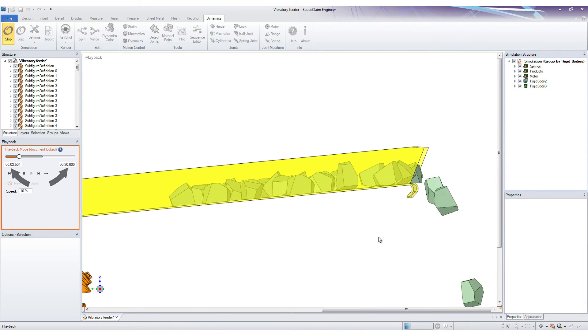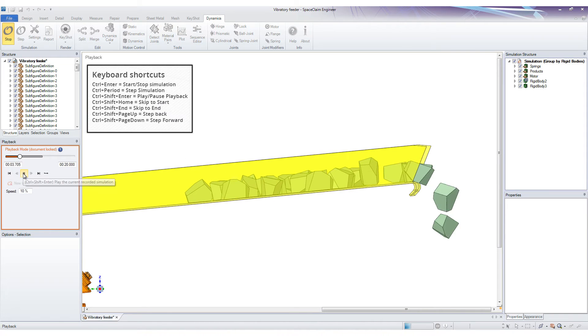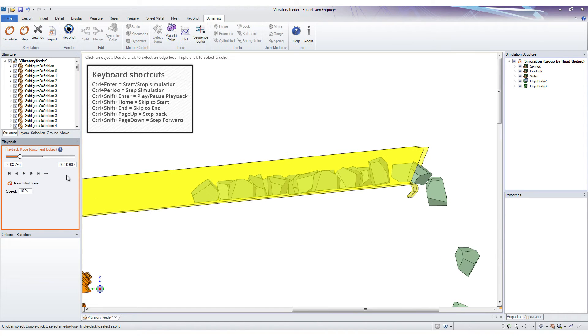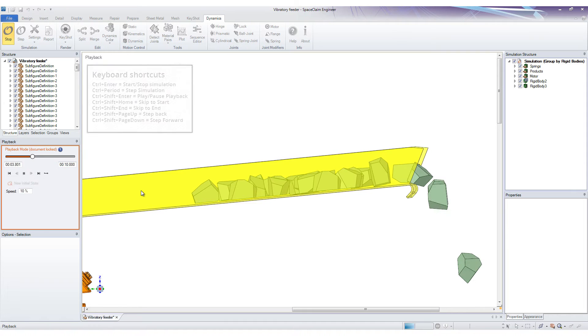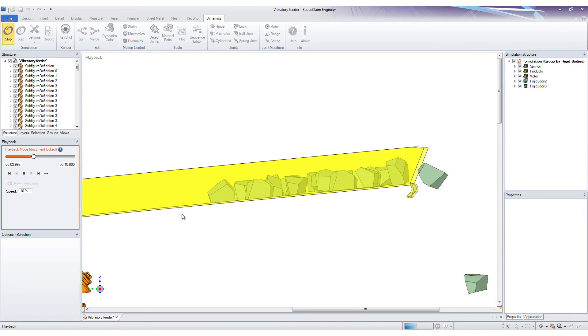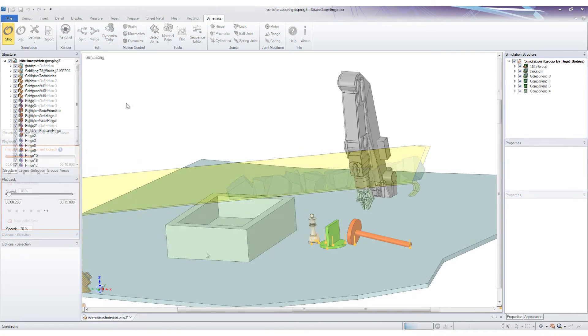Another big time saver we've implemented is the support for keyboard shortcuts. These can be customized to your liking just like SpaceClaim's own shortcuts. This really speeds things up and makes the plugin a lot more efficient to work with.